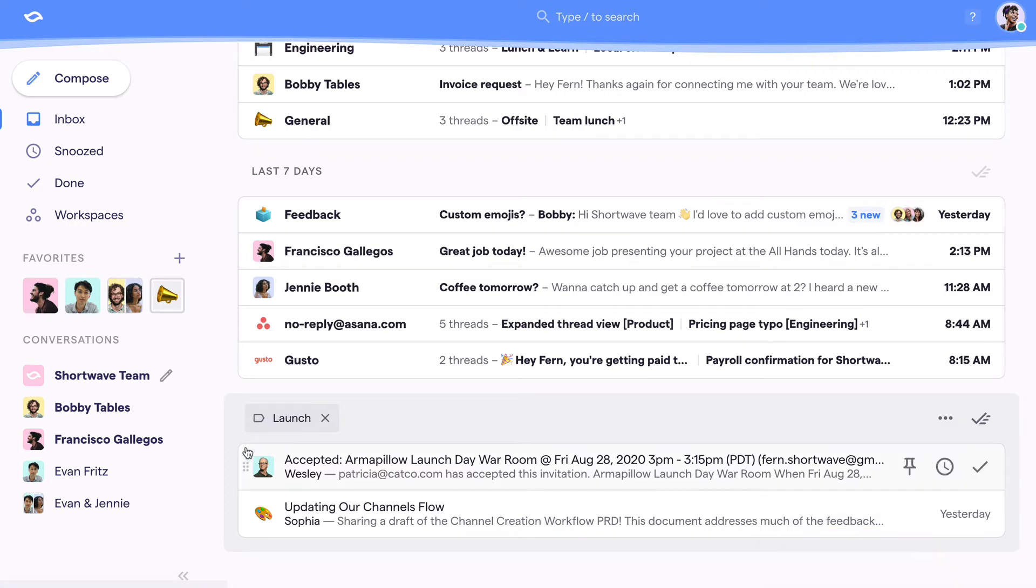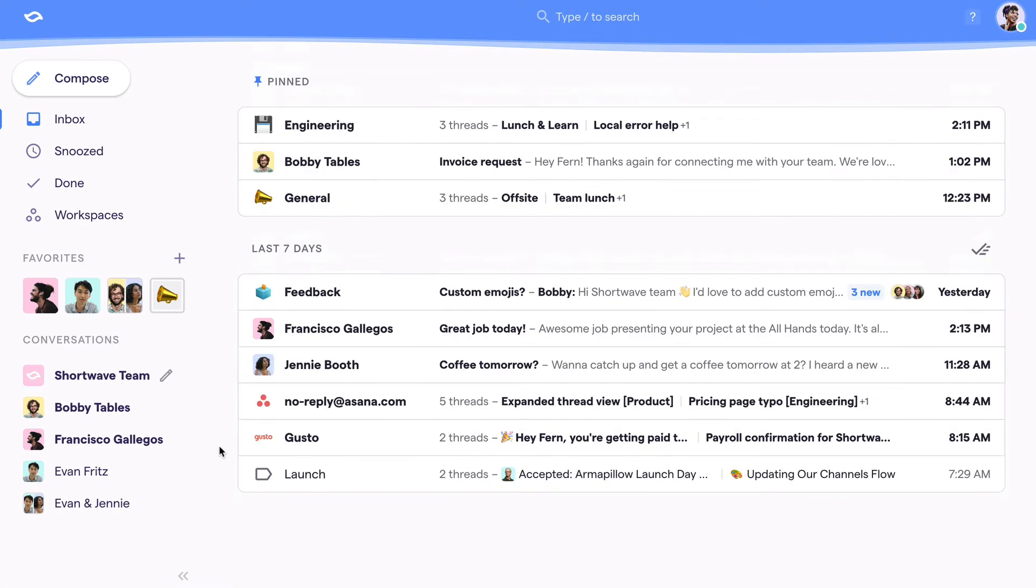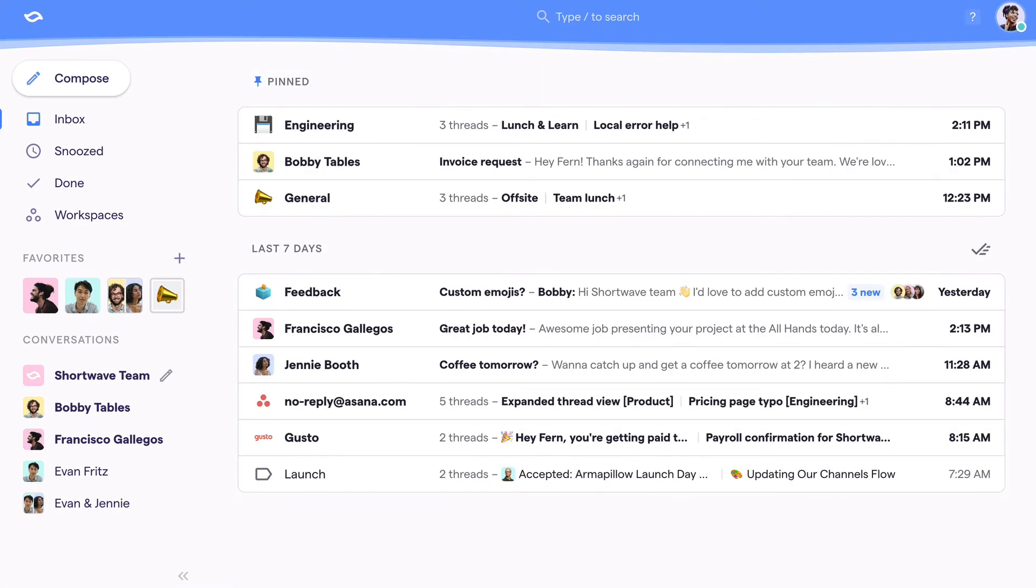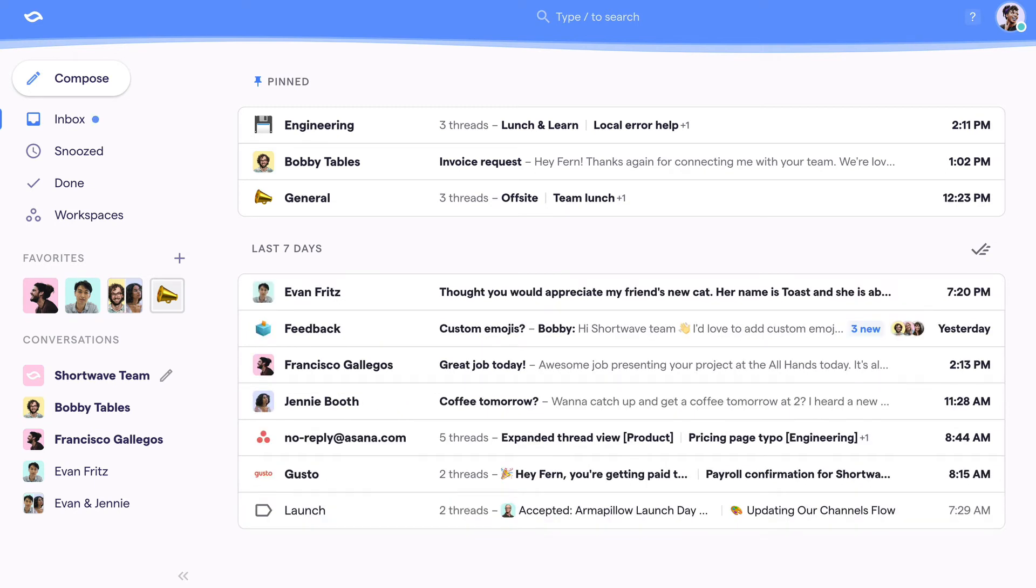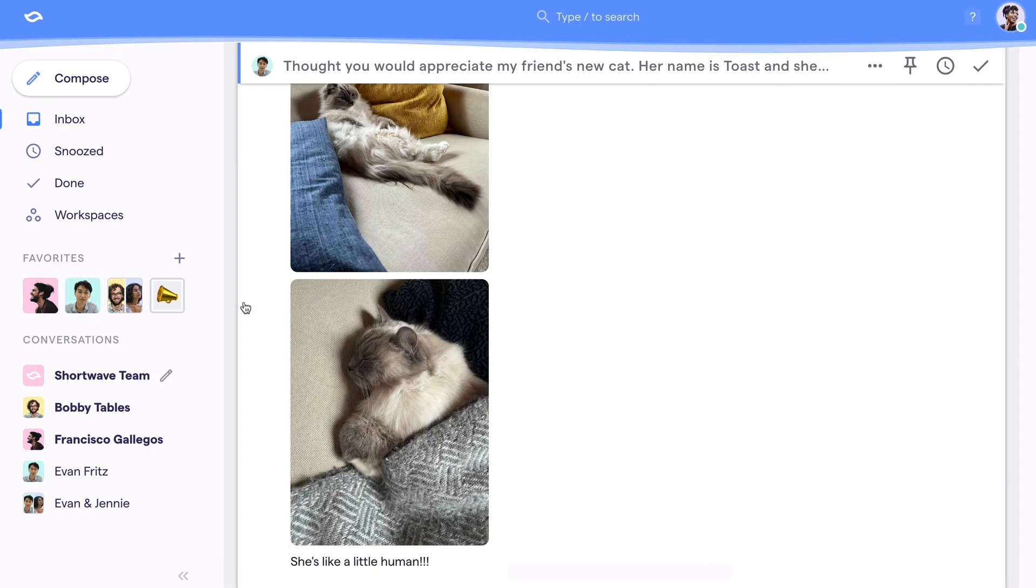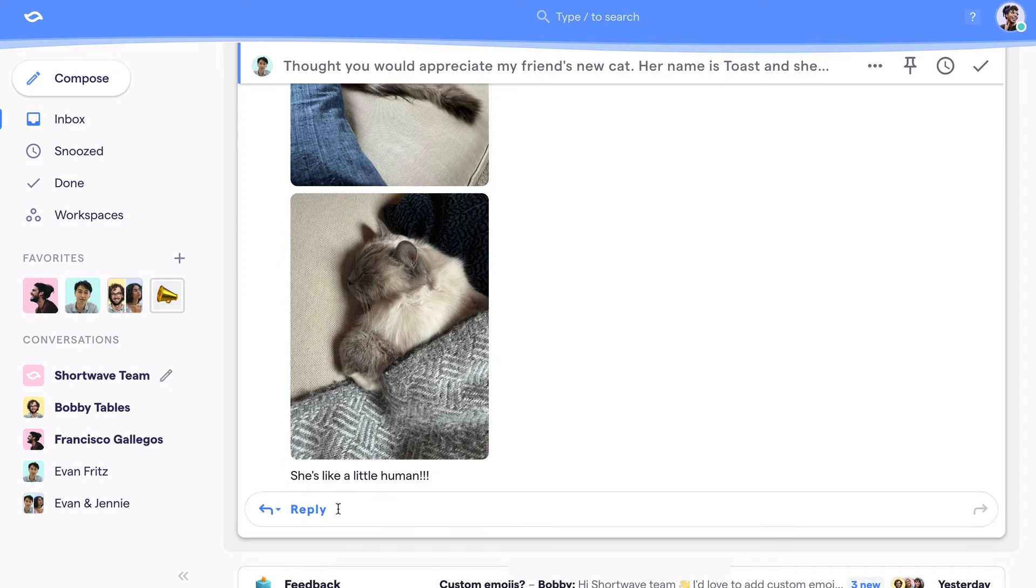Sweet! So now that we've covered the inbox basics, here's how they all work together when it comes to actually organizing your inbox. As new emails come in, they'll enter this last seven days section. When going through new items, always try to do the following for each thread.